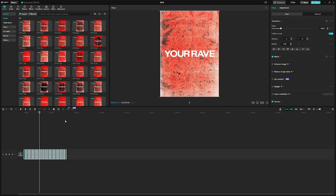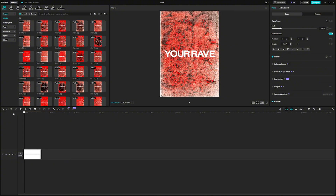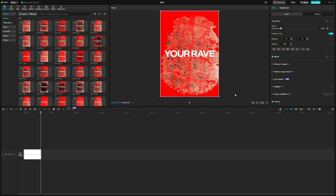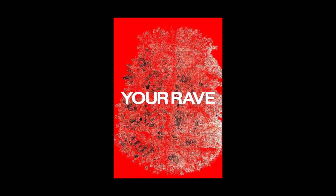Use CapCut or another video editor and import the image sequence. Select all and adjust the length. Thank you.